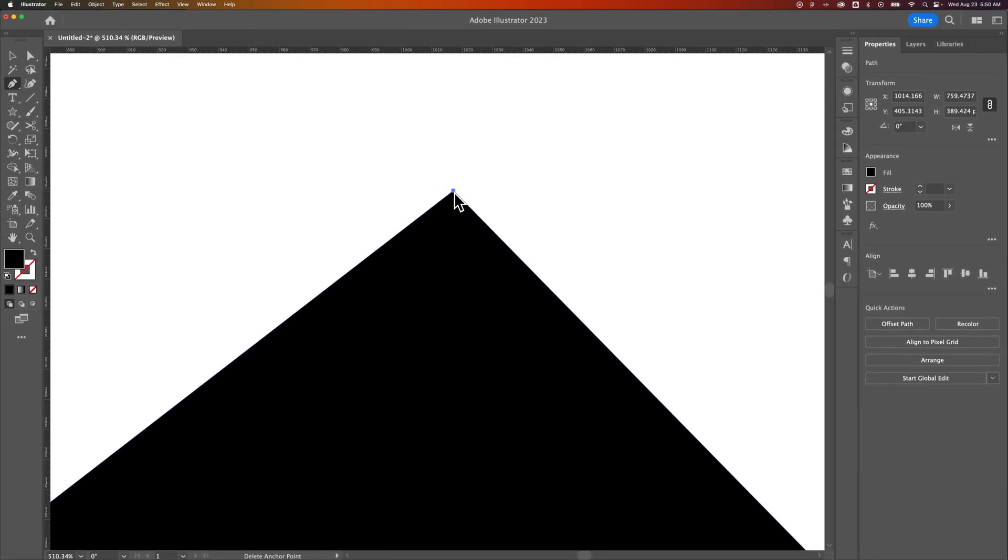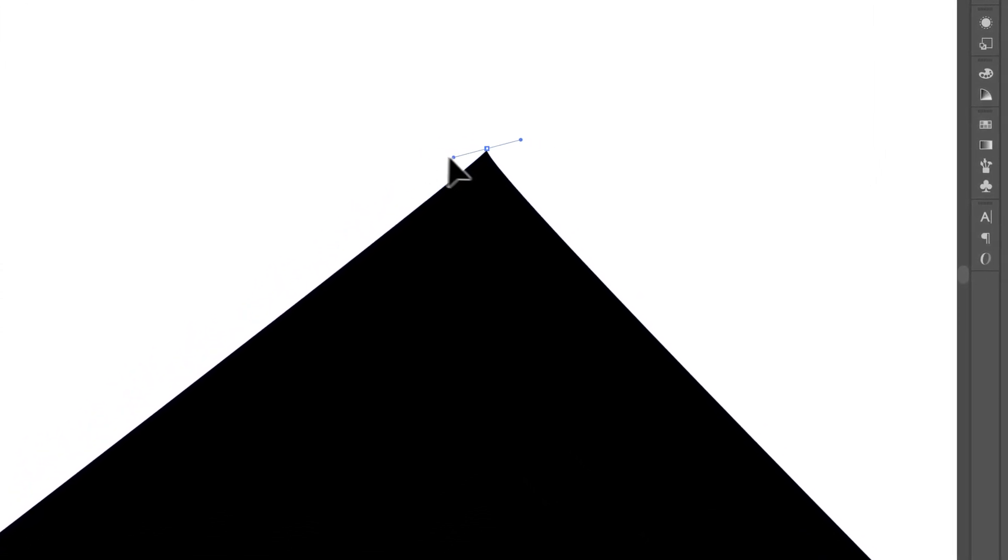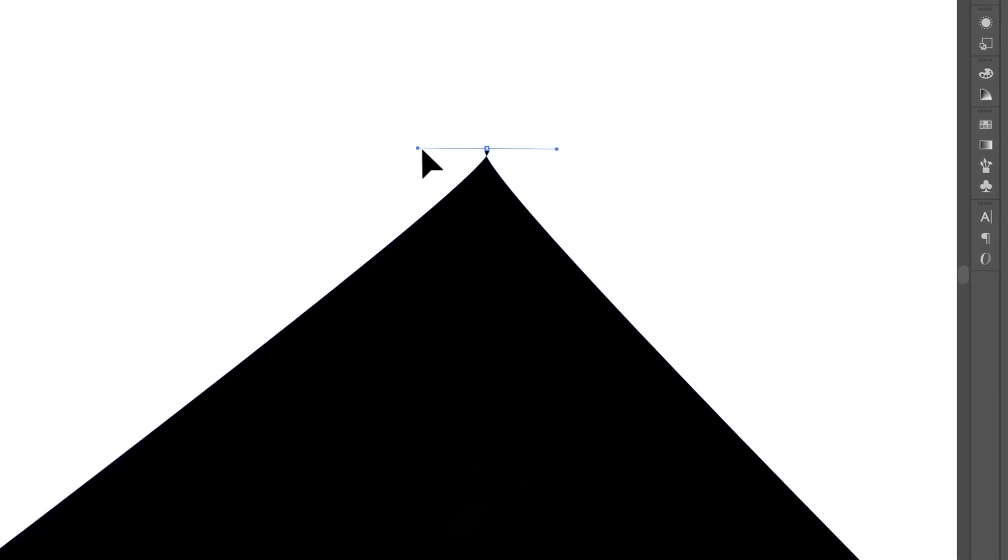We'll see a little minus next to the pen tool. So if we hold option, that's alt on a PC, then we can actually click and drag on that anchor point to create handles.